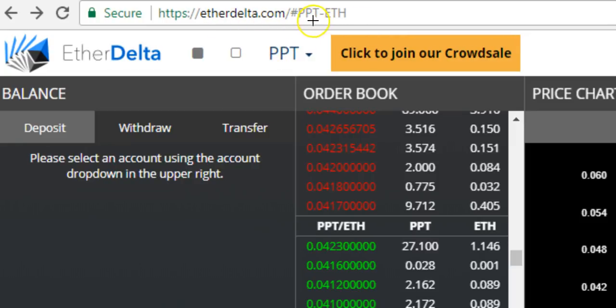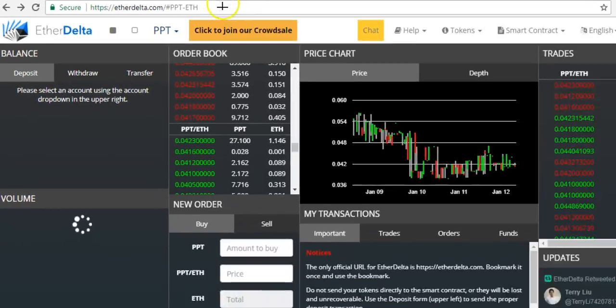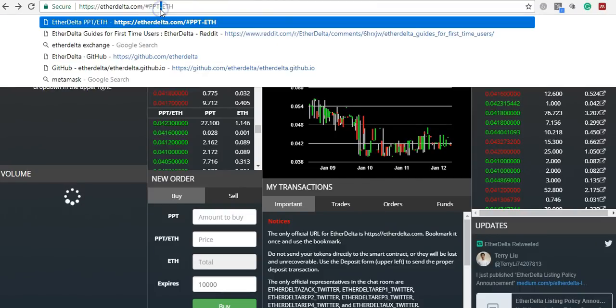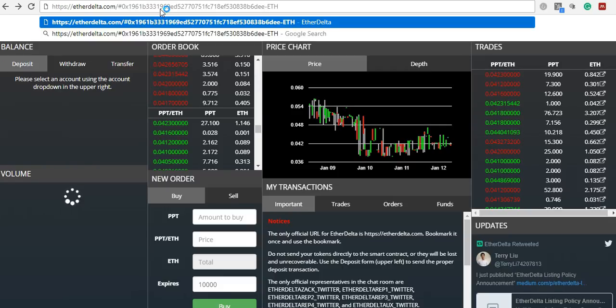It's delta.com slash BBT-Ethereum. So what you do here is you change this PPT into the bit degree. How do you do that? You delete the PPT and then you change to this long code of bit degree.